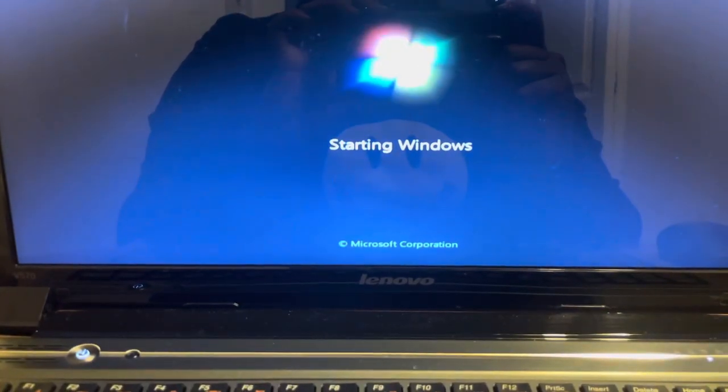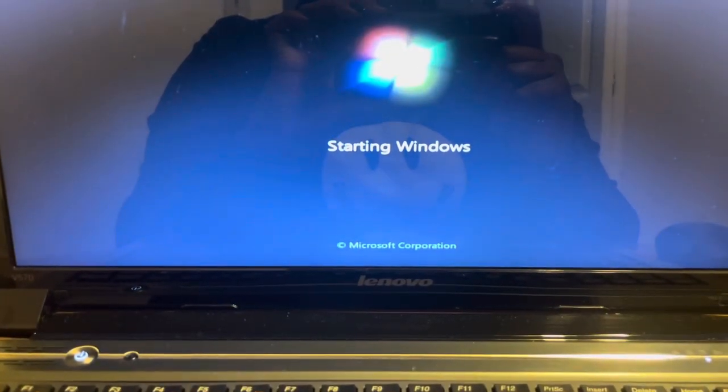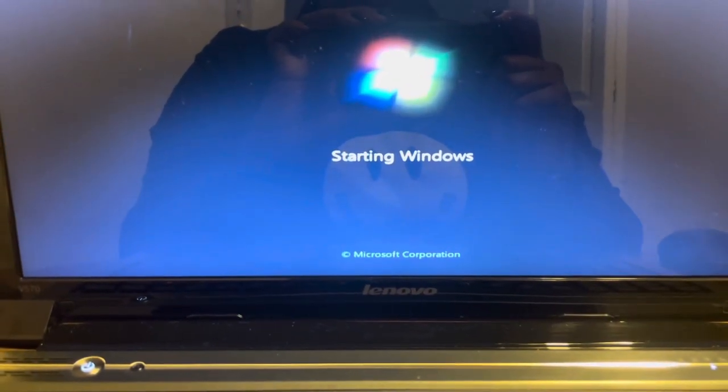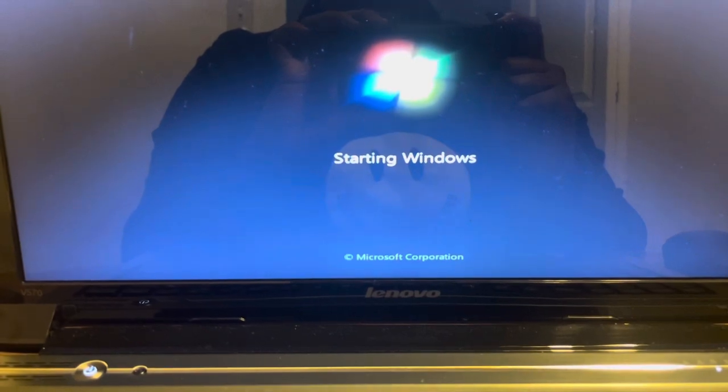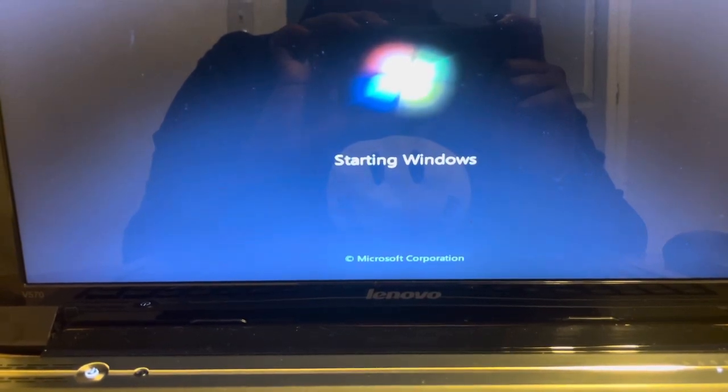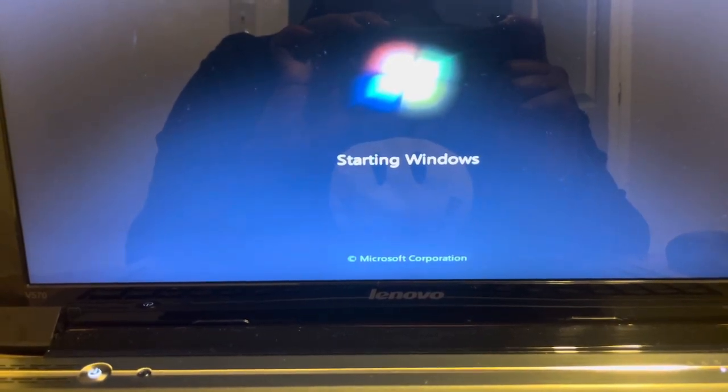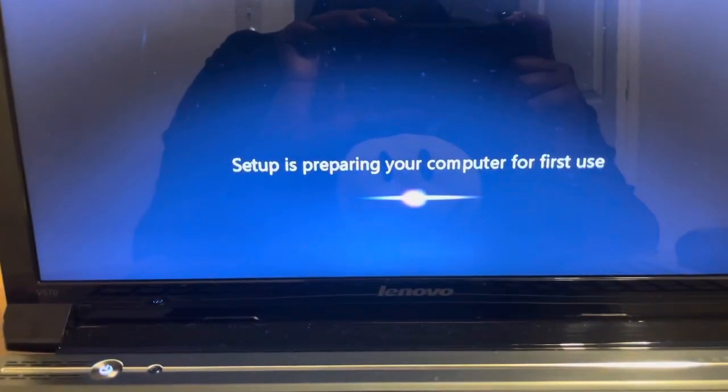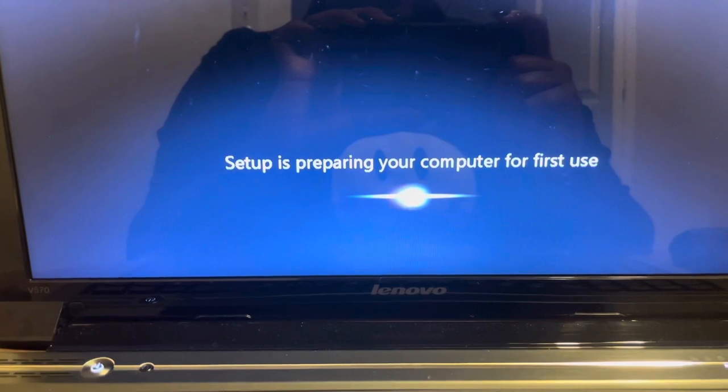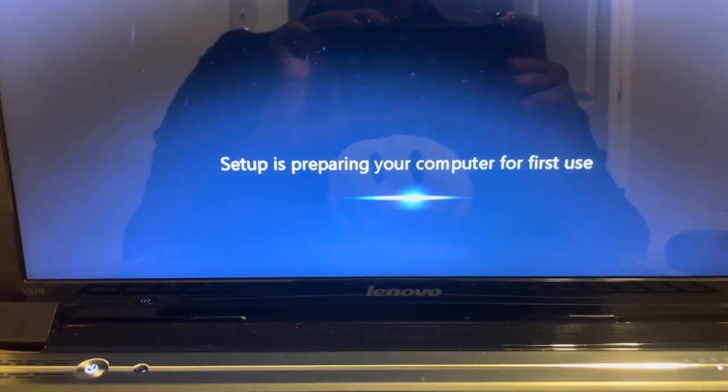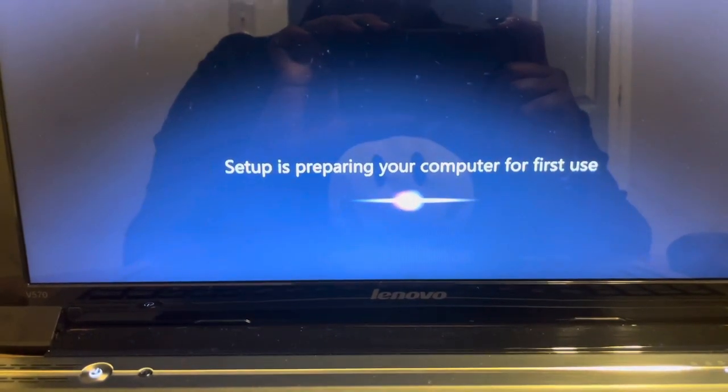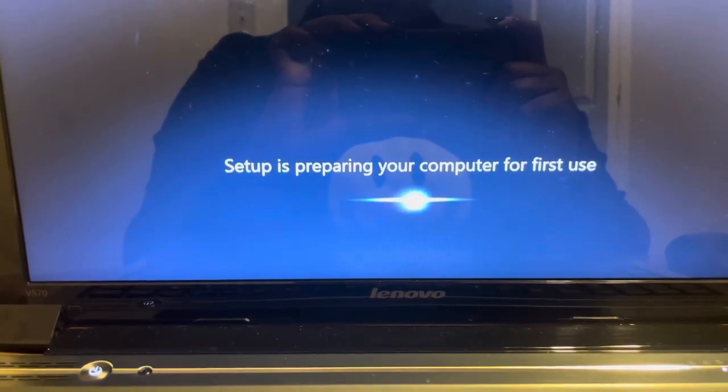The computer is starting to reboot, so it's going to walk us through the setup process once it fully loads. Setup is preparing your computer for first use. So now it's practically brand new again, guys. Setup is checking video performance.